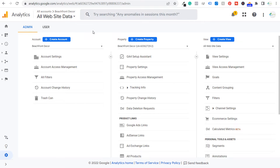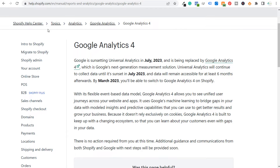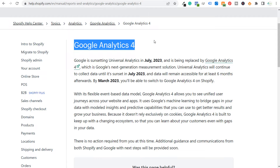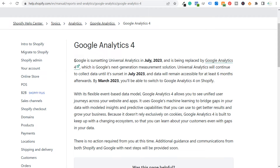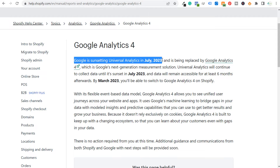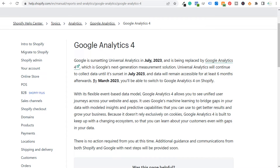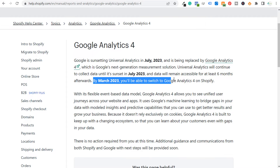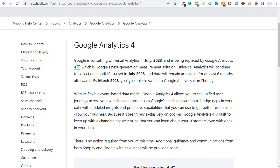Before we get started, if we come over to Shopify's own help center and look at what they say for Google Analytics 4, you can see Google is getting rid of Universal Analytics in July 2023. However, you cannot use Google Analytics 4 properly on Shopify with ease until March 2023. There are some different apps that will help you set up Google Analytics 4, but it's not being managed directly through Shopify yet. I'm not going to go over any paid apps — I just want to keep this as simple as possible, just installing Universal Analytics and Google Analytics 4 on our Shopify website.